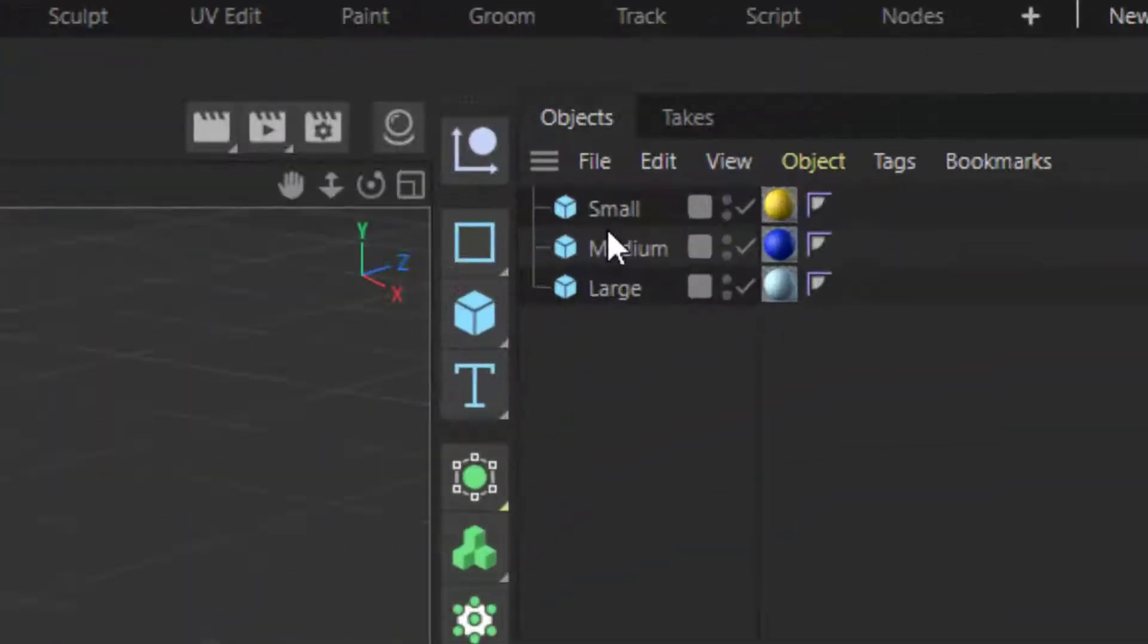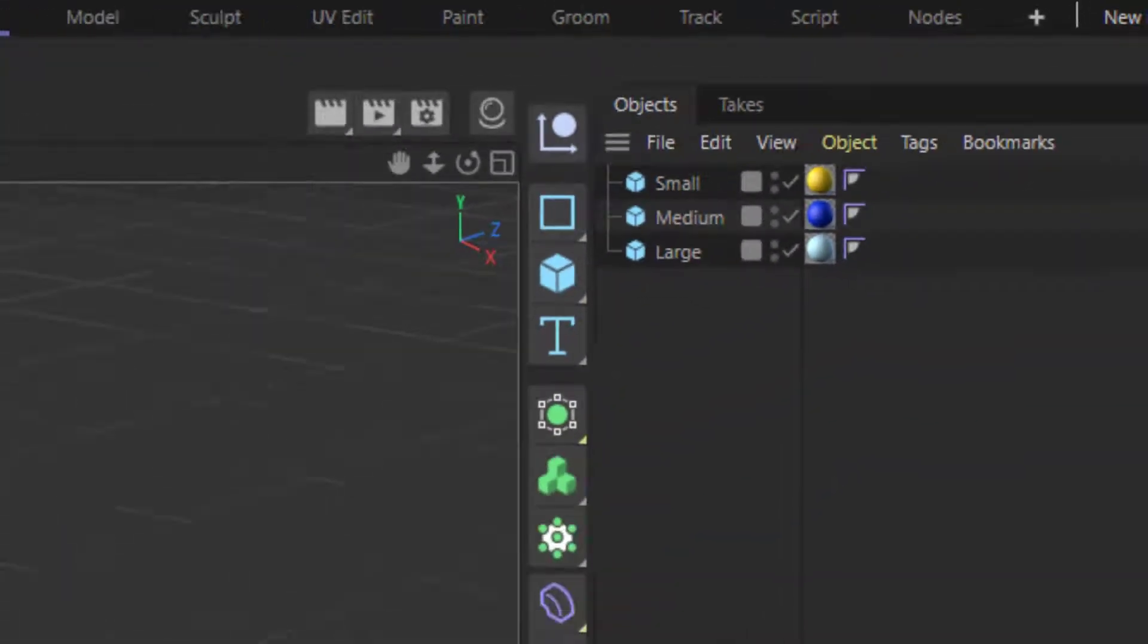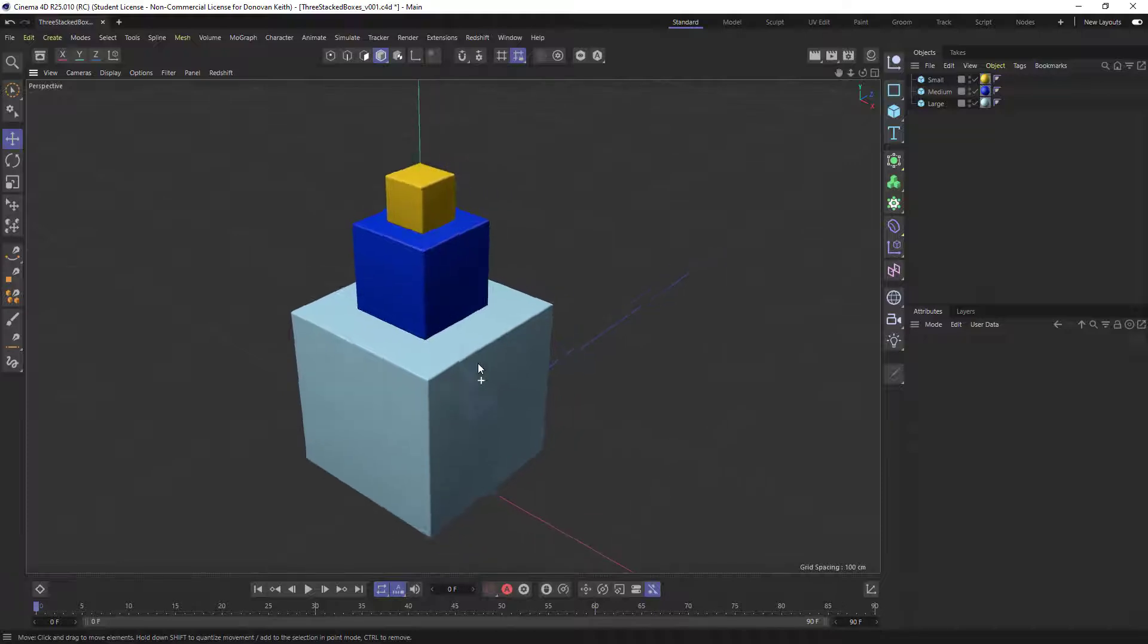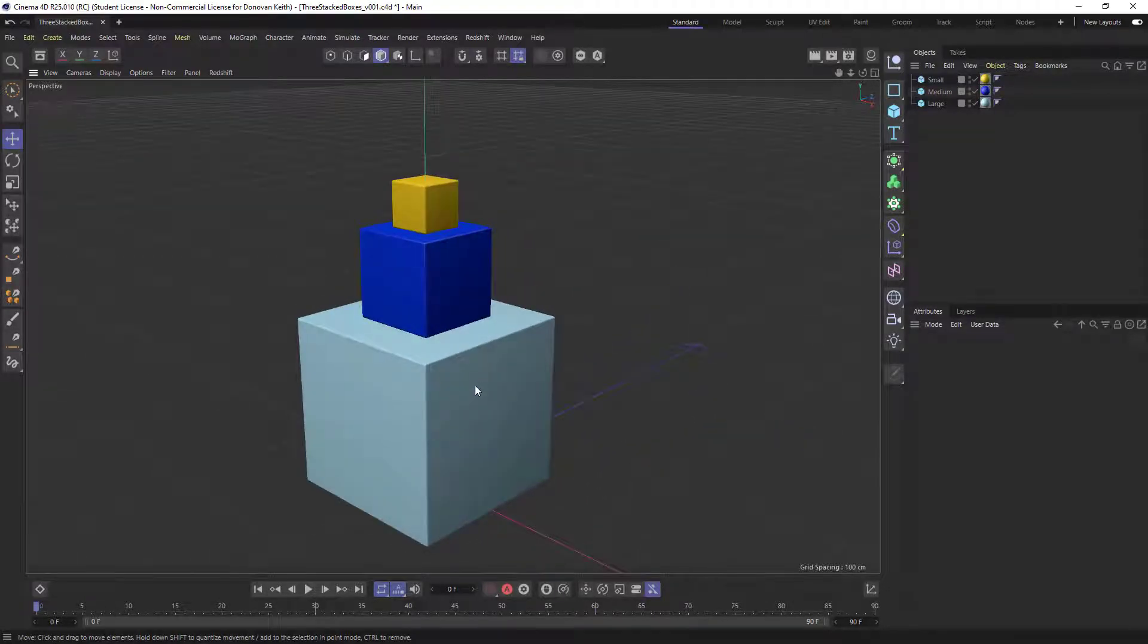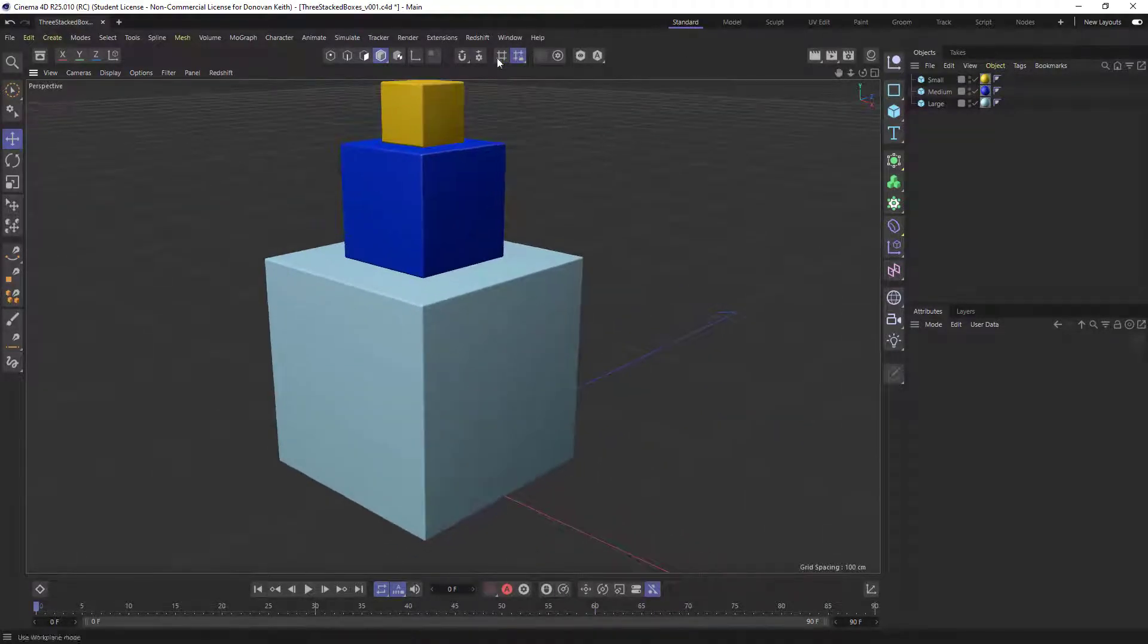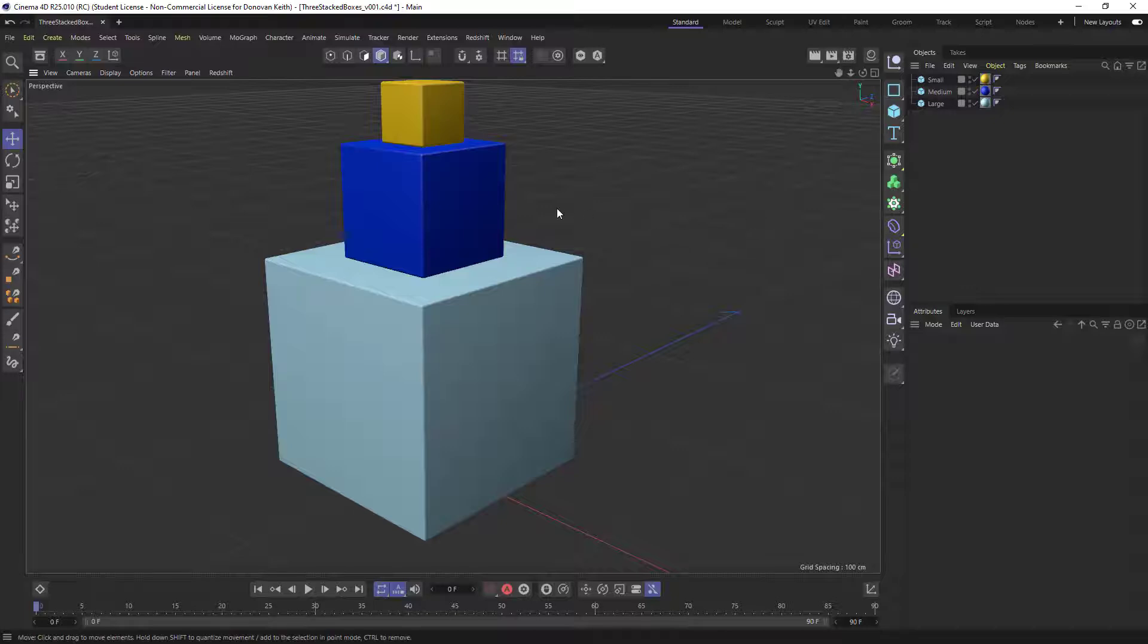So in the objects manager we've got three different objects, each of these three different cubes, and we can see that the order visually top to bottom here matches the order top to bottom here. So we've got a small box, a medium box, and a large box.